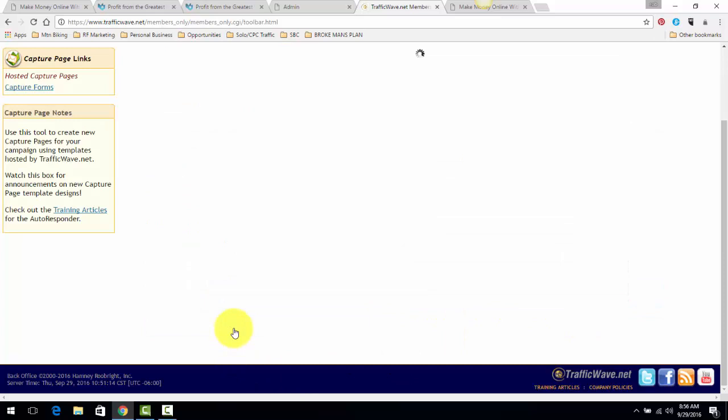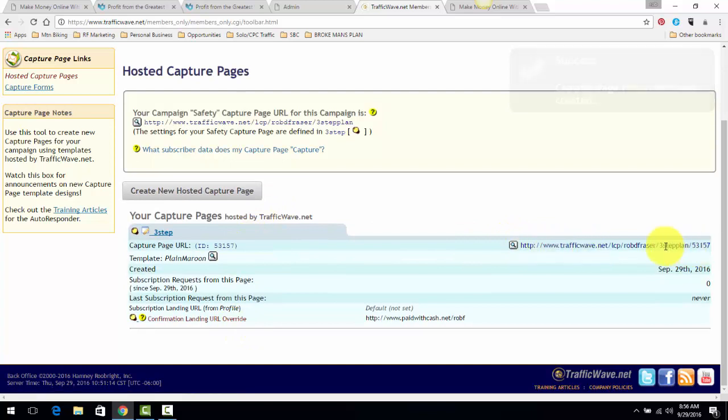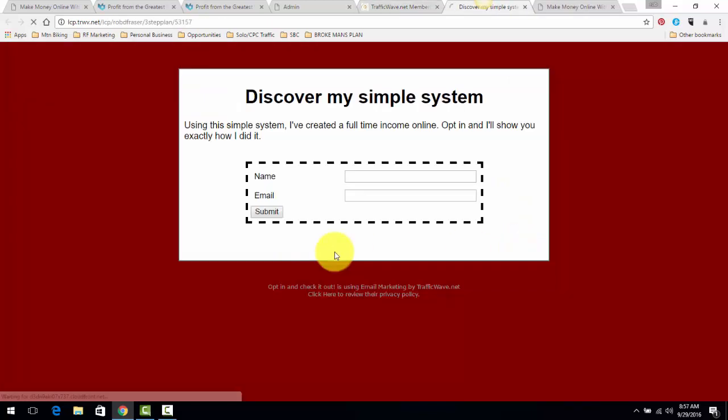This can be any business you want, obviously. And then all you do is create new capture page. Bam! And I'm going to show you what it looks like. So this right here is your capture page. You click on that.